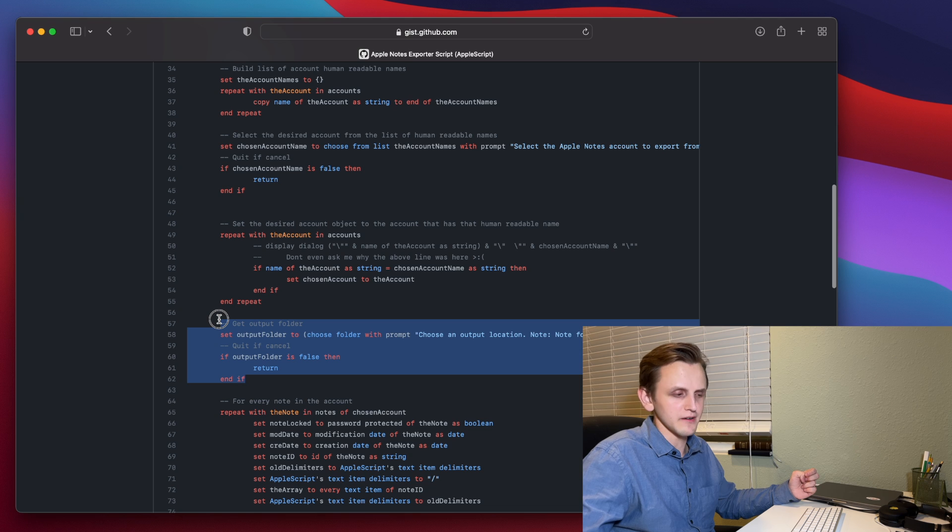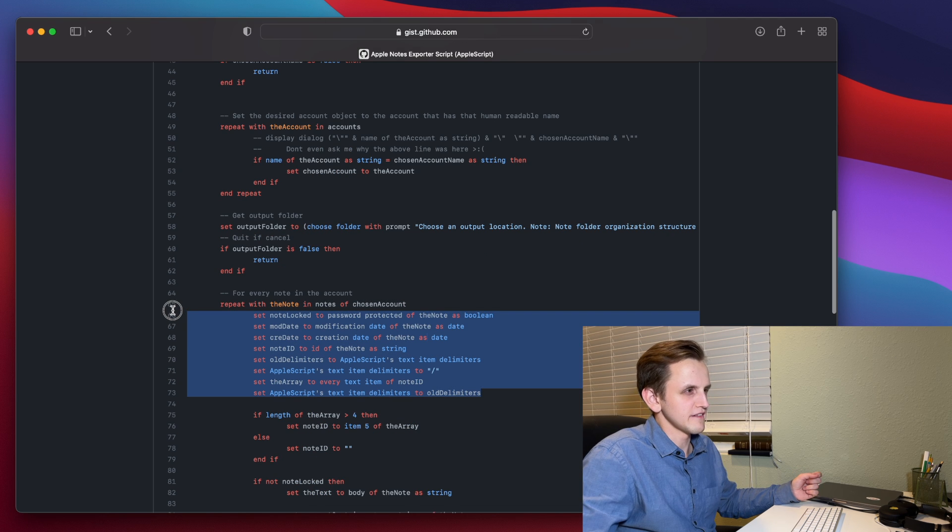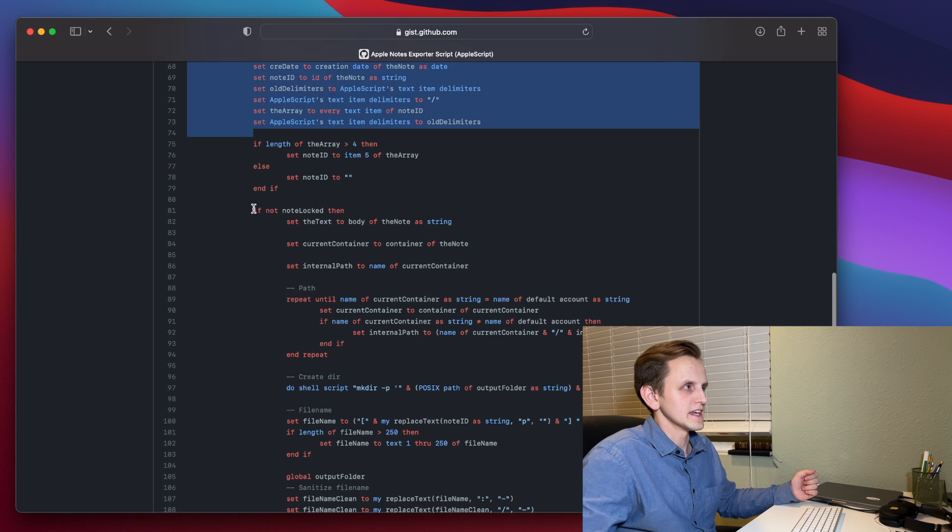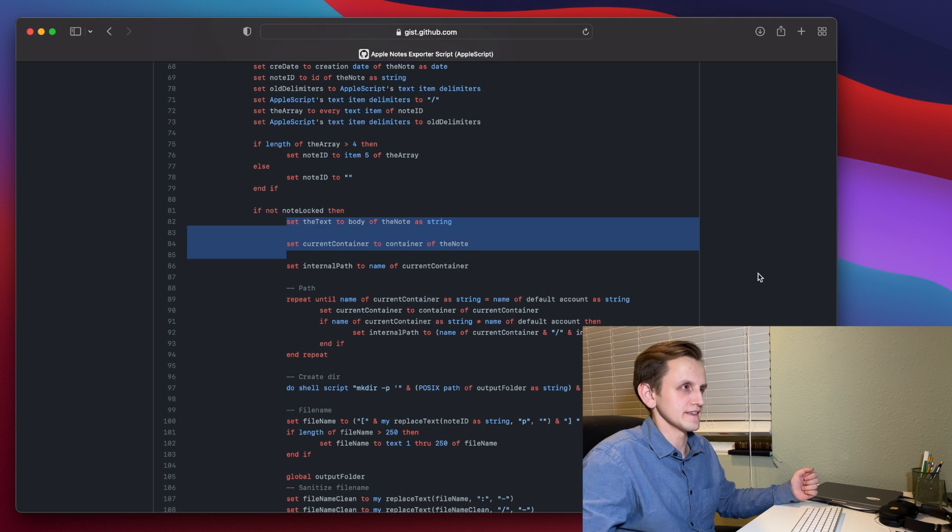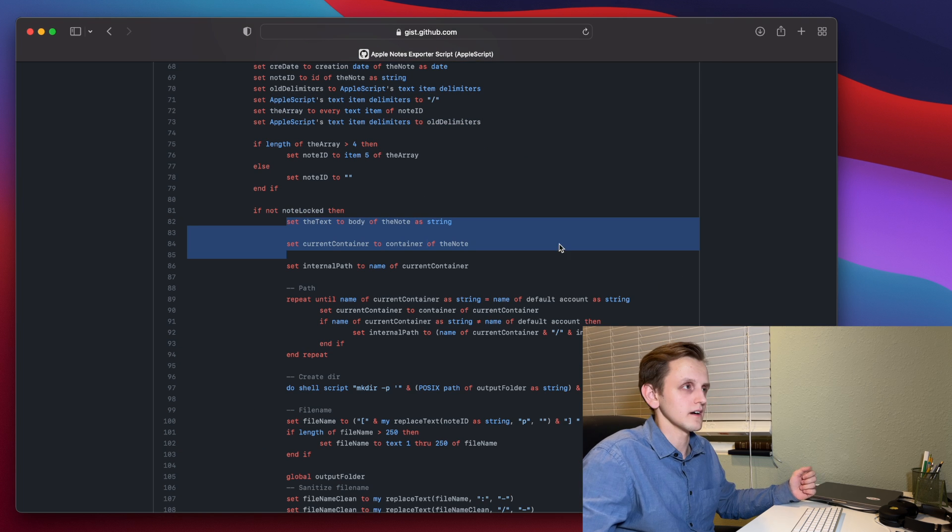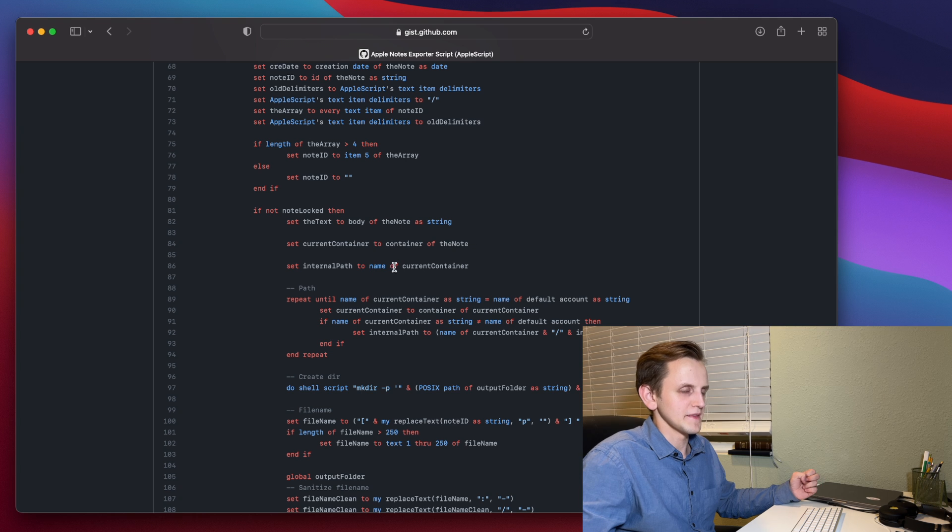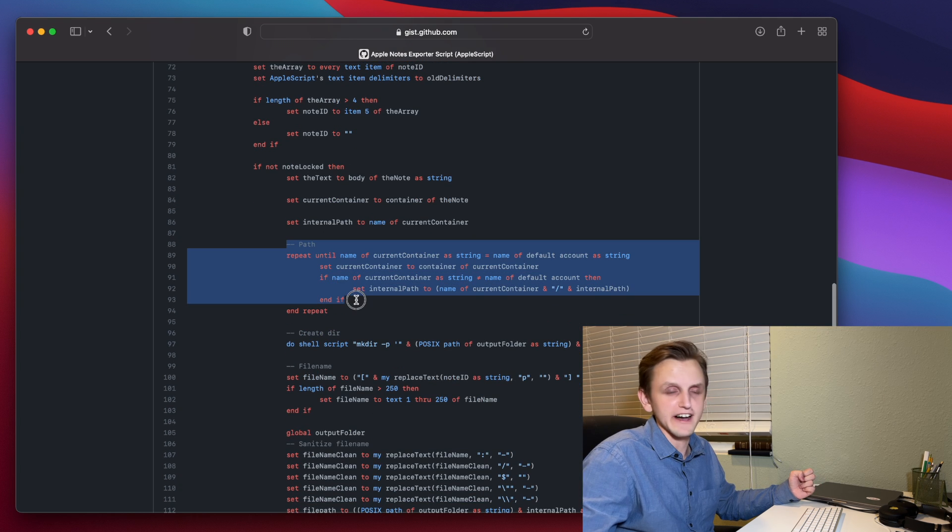This will let you choose your output folder. This part sets a bunch of variables from the properties of the note. If the note is not locked, then it's going to get the body, or the note content from the body of the note.